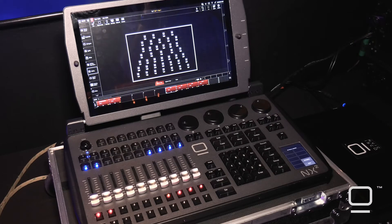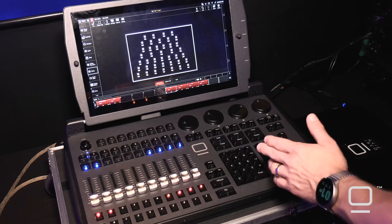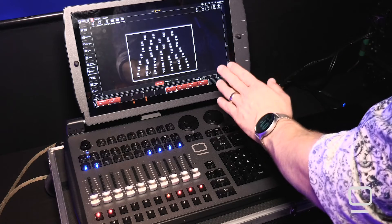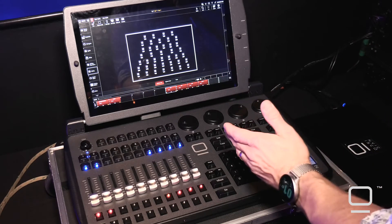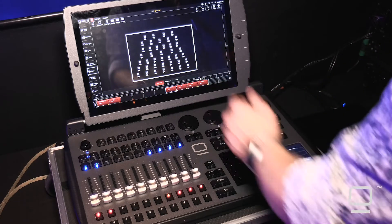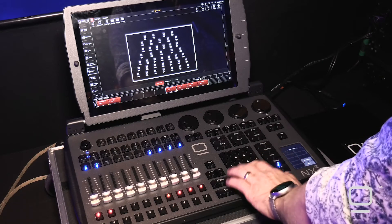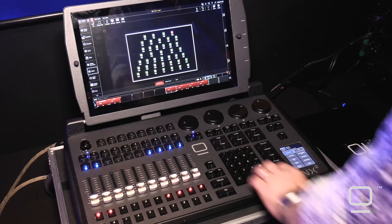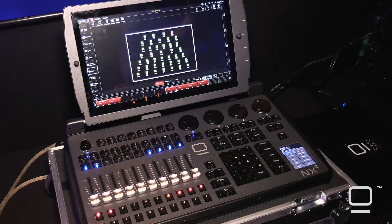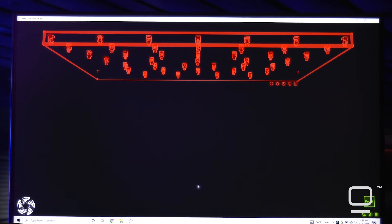One of the most useful features is the ability to select a fixture in Onyx or a group of fixtures — in this case I'll select a group of fixtures. When I select them in Onyx they are selected, and when you go to your Capture screen you'll see that they are also selected there.